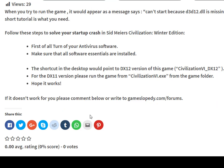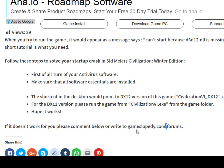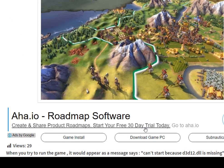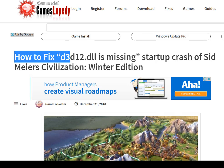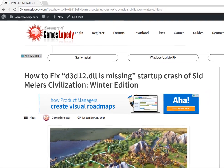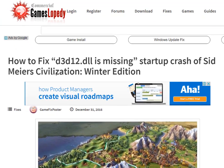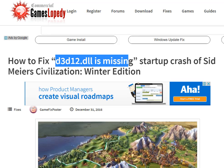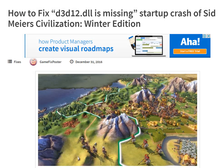If this doesn't work, please comment below or write to gameslopedia.com forums. That's our tutorial for fixing the d3d12.dll missing error on startup for Sid Meier's Civilization 6 Winter Edition. Thanks for watching.